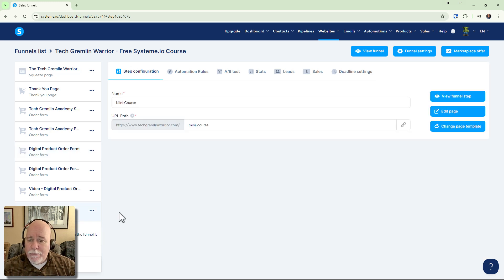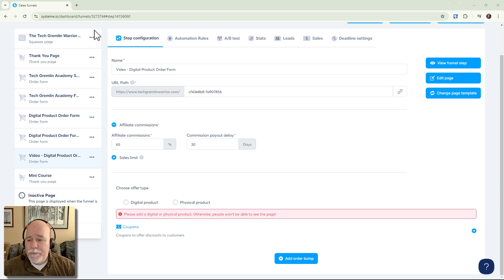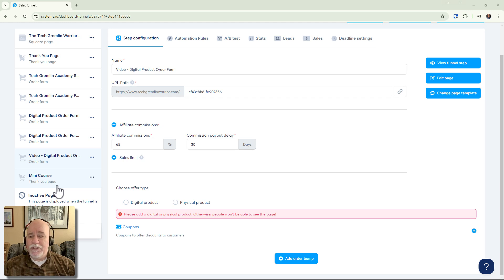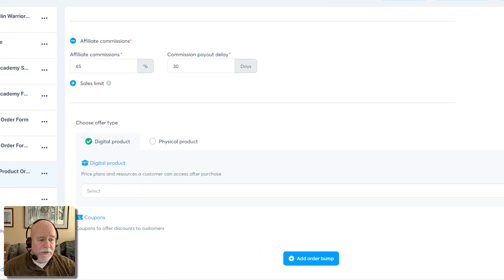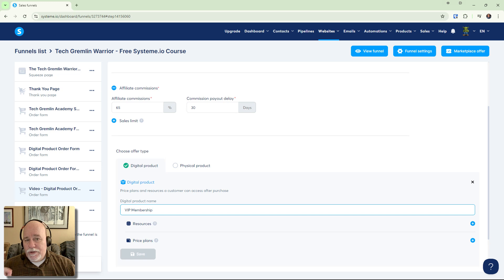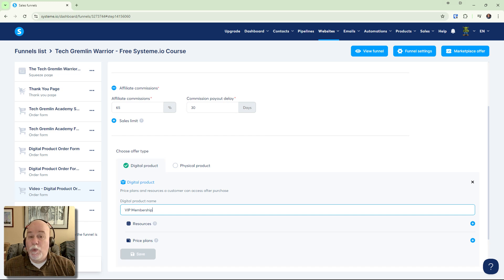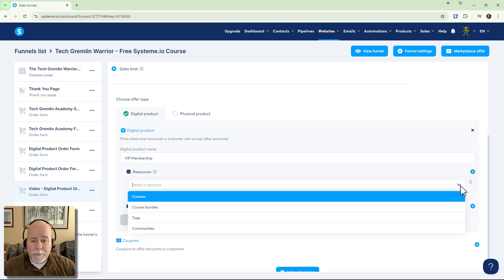We'll grab this page here — we want to rename it. Instead of 'digital product order' we'd call it 'VIP membership.' Then you click on 'digital product' and create a digital product by clicking the add button. In here you'd name it 'VIP membership.' This is where you set up the access. You go into resources — what resources are we going to give them — and in regards to a course, what kind of access are we going to give them.